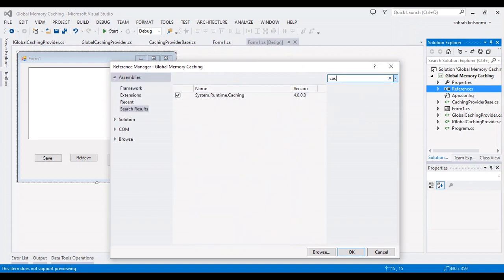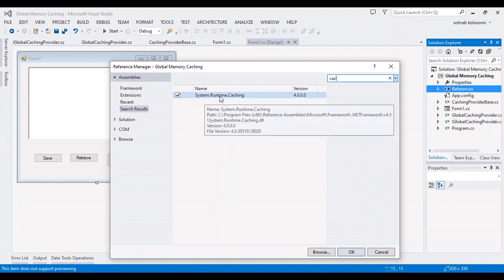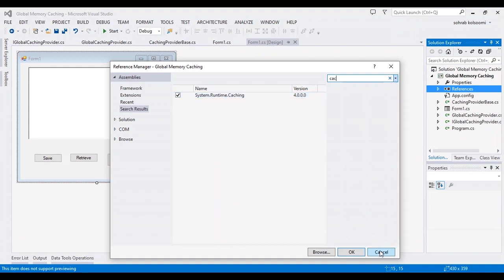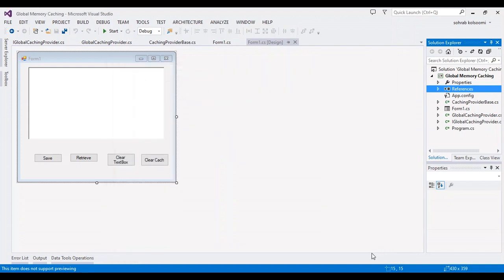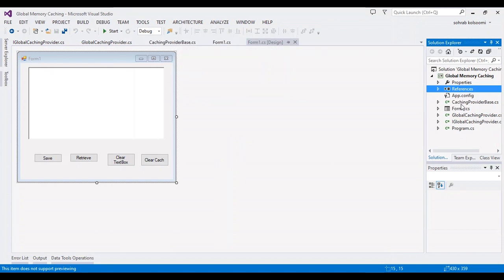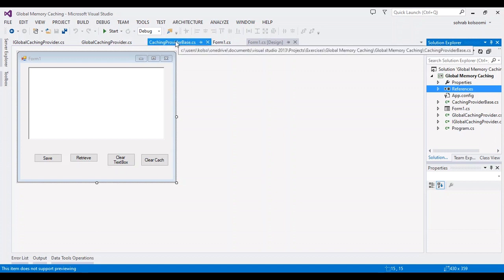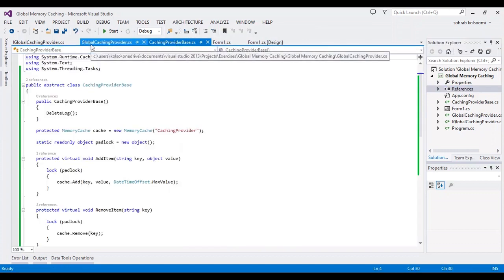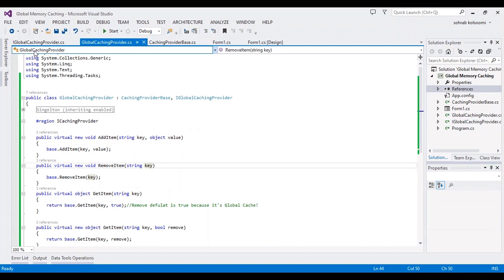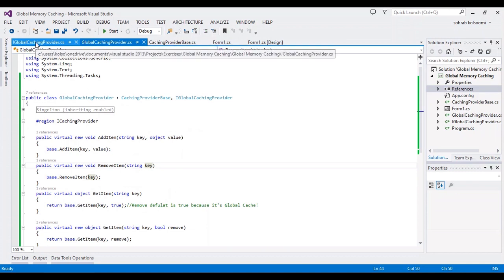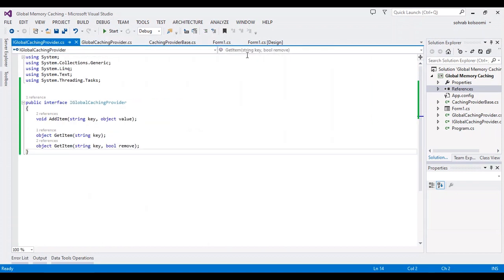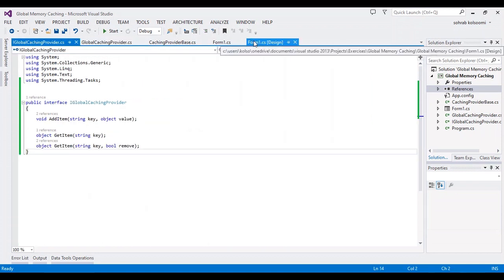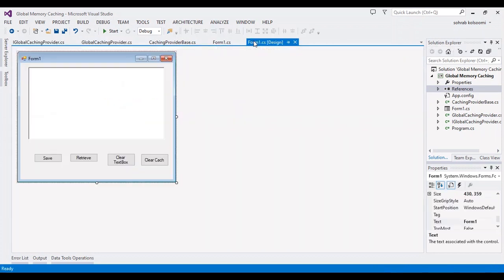You should add this library firstly. I added this library previously. Also, you will need to add three classes. You can have these classes in a Visual Studio project and I will put the link of the code.